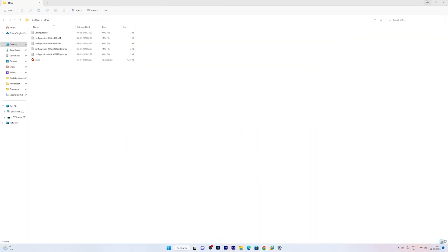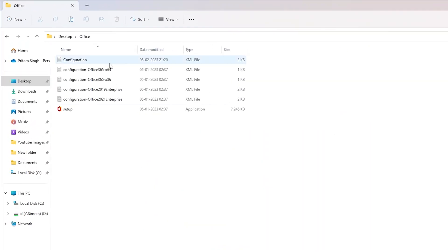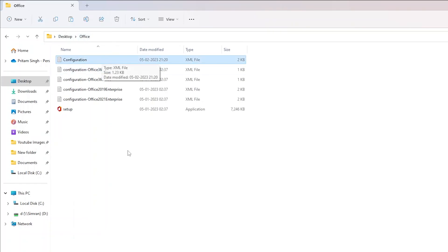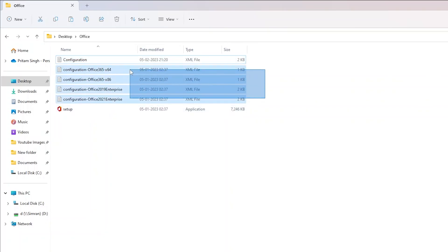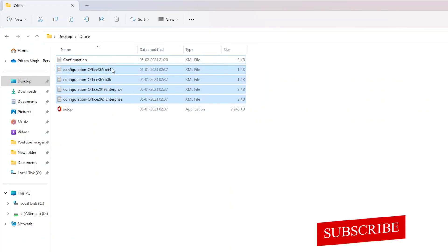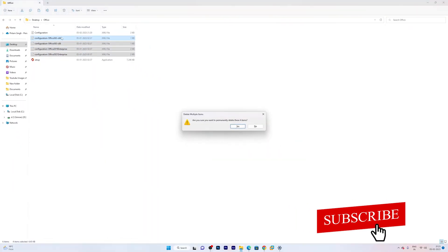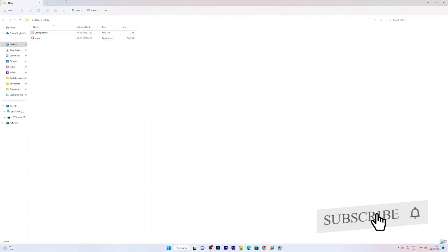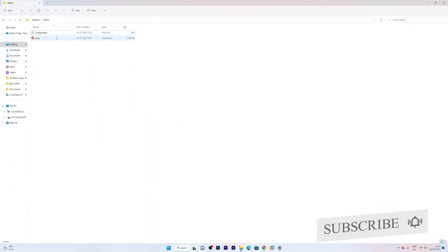Now it has successfully extracted all the files. Now let me minimize it. And now let me go back to the same desktop office folder. And here you can see my previously created configuration and some of the new configurations that came up with this setup file. Now we will simply delete these all configurations, and we will keep our own custom configuration file.